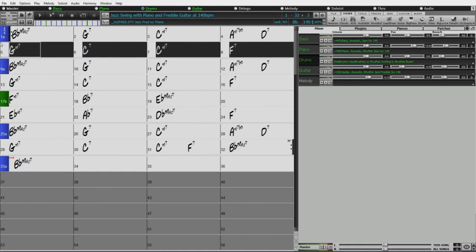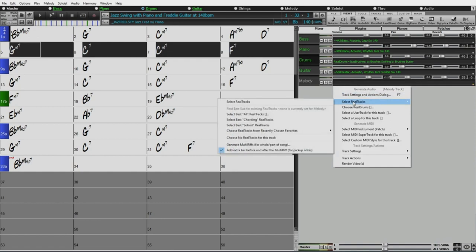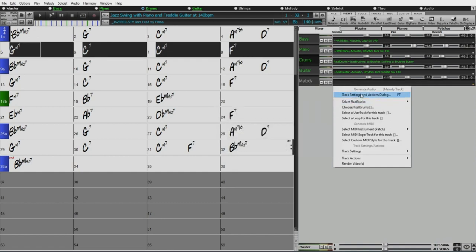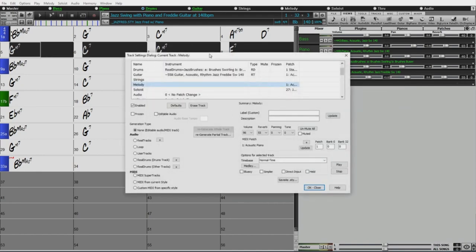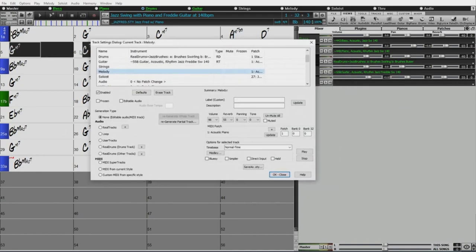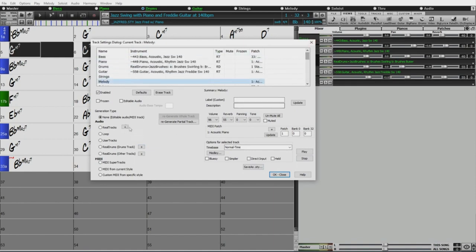So that's what we can do with this feature. First of all, I have to actually select that real track and put it on track, and I've got this empty melody track here. So I'm going to go in, and I could just pick a real track in the usual manner, but I'm going to go in the track settings and actions dialog. This is also a new feature, one that I really like because it's kind of a one-stop shop for all things to do with any of the tracks, the original style tracks or any of the utility tracks. You can add real tracks, real drums, MIDI tracks, loops, whatever you want here.